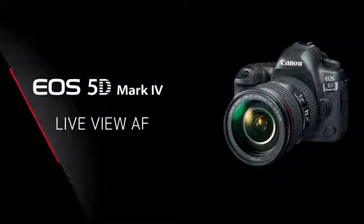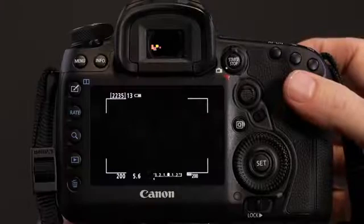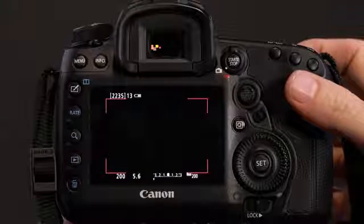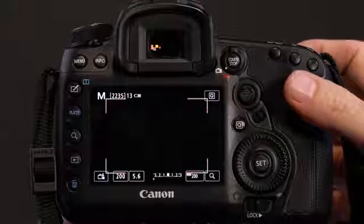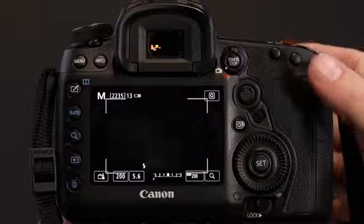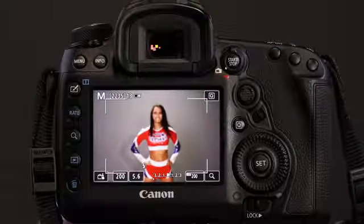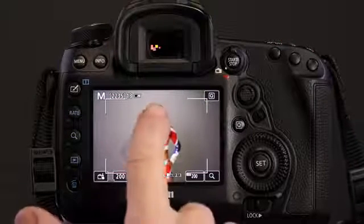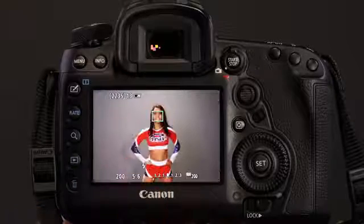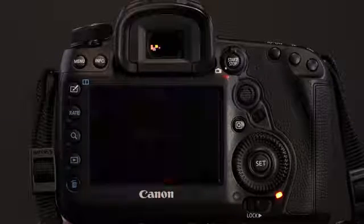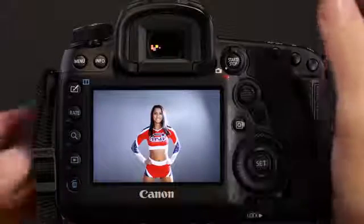Hi, I'm Rudy Winston with Canon USA. In this episode, we'll show you how to use the EOS 5D Mark IV's powerful Dual Pixel CMOS AF when you're shooting still images with Live View.